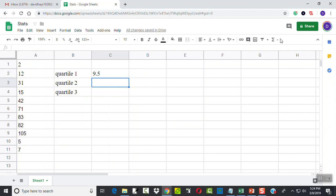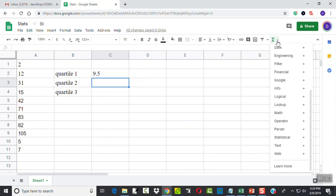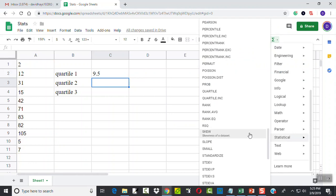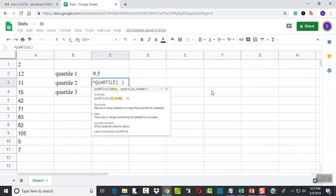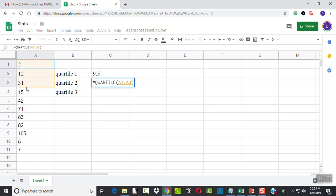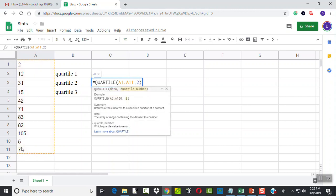So on this next one, I'll do my statistical again, choose quartile, and I can click again with the range. So I can use my left mouse button and click and hold down on A1 and drag it to A11, comma, 2 for my second quartile.